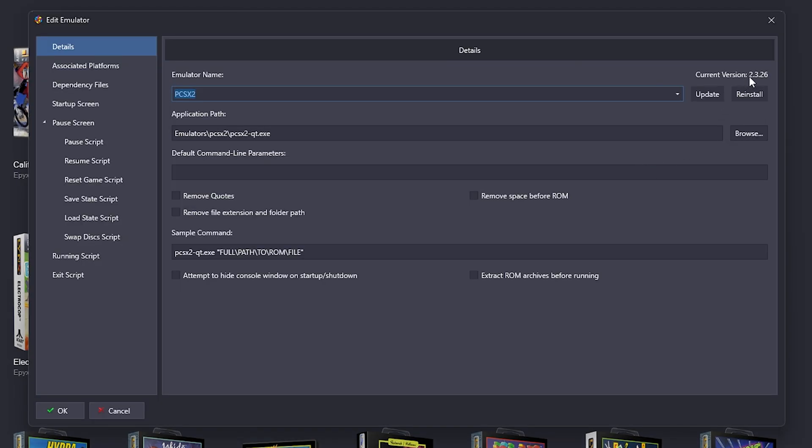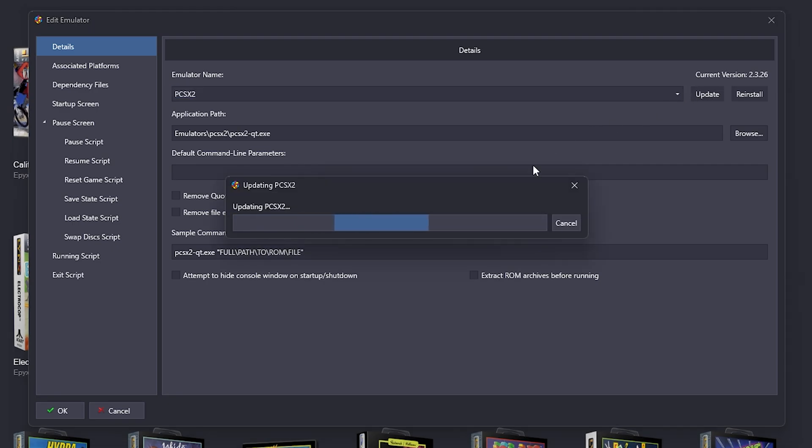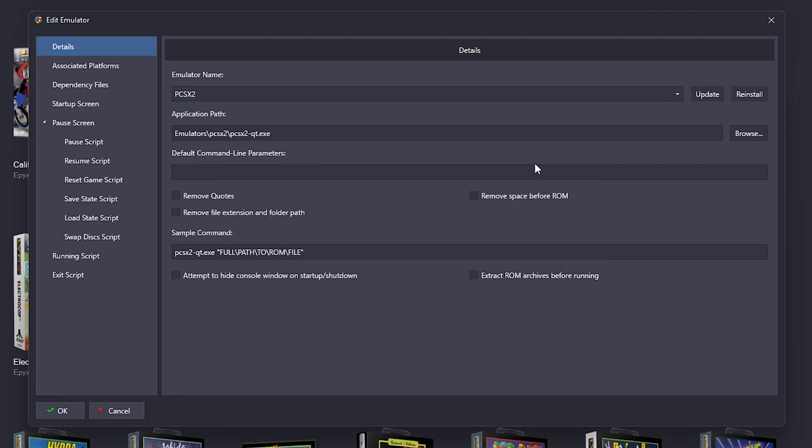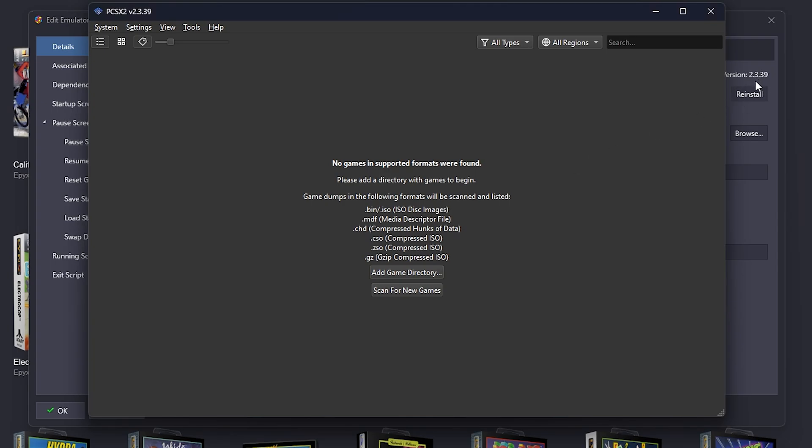Look at the number 23226. 2326. I couldn't even say it. Update. 2339. Lovely.